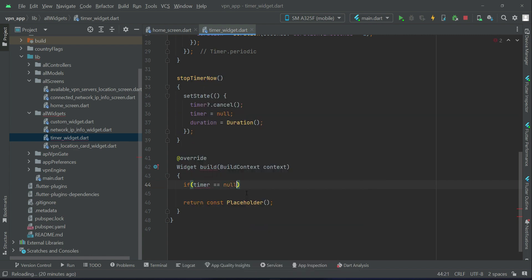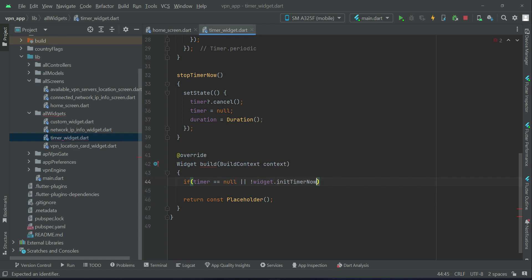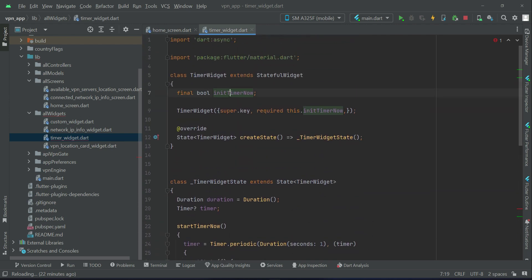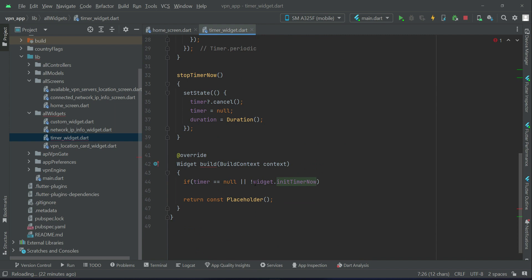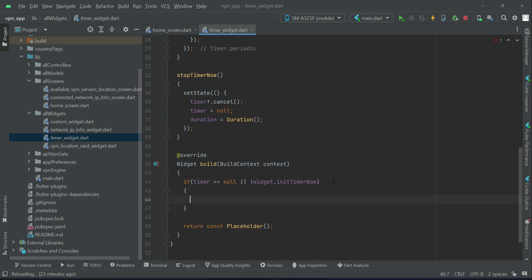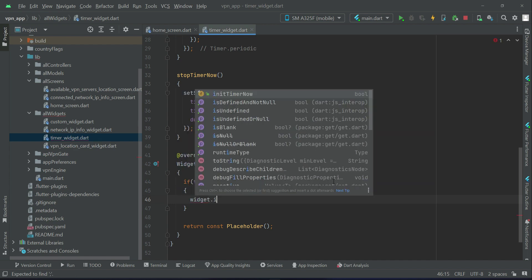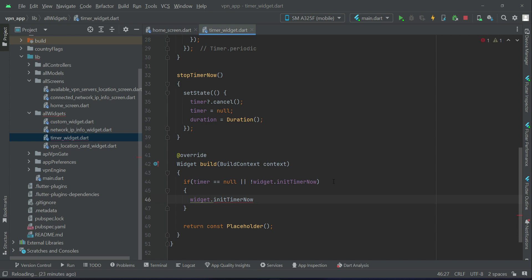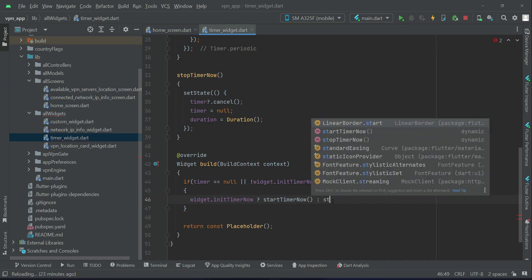Inside widget build, first we check if the timer equals null or if not widget.initTimerNow. This is a boolean type variable we receive as a parameter. If widget.initTimerNow is true, then call startTimerNow; else if the value of initTimerNow is false, then call stopTimerNow.